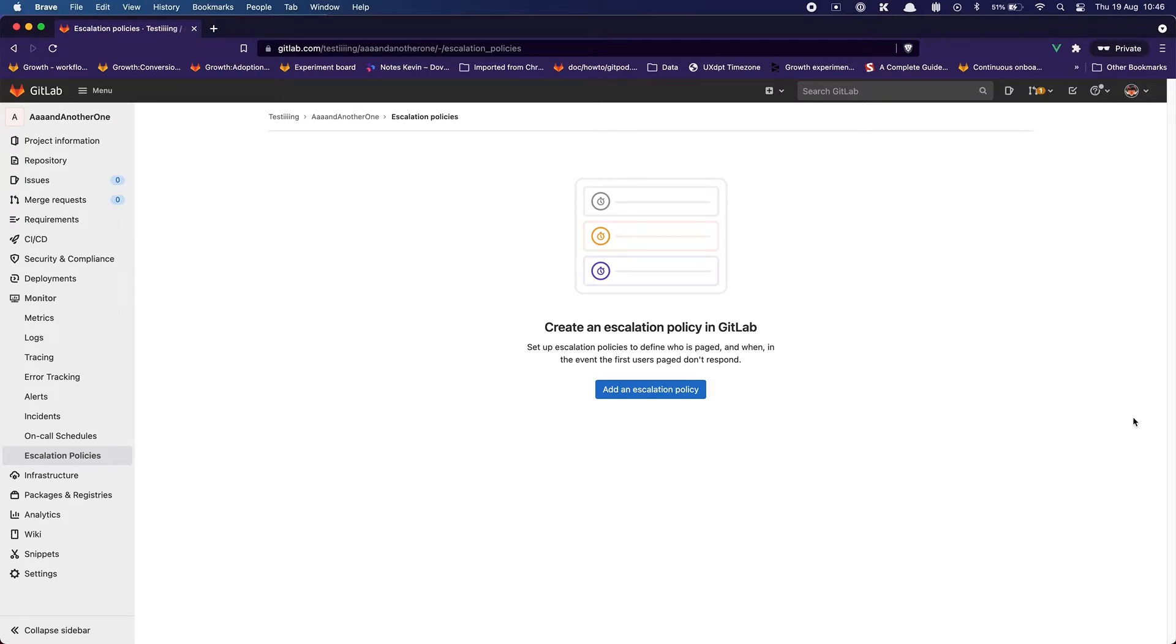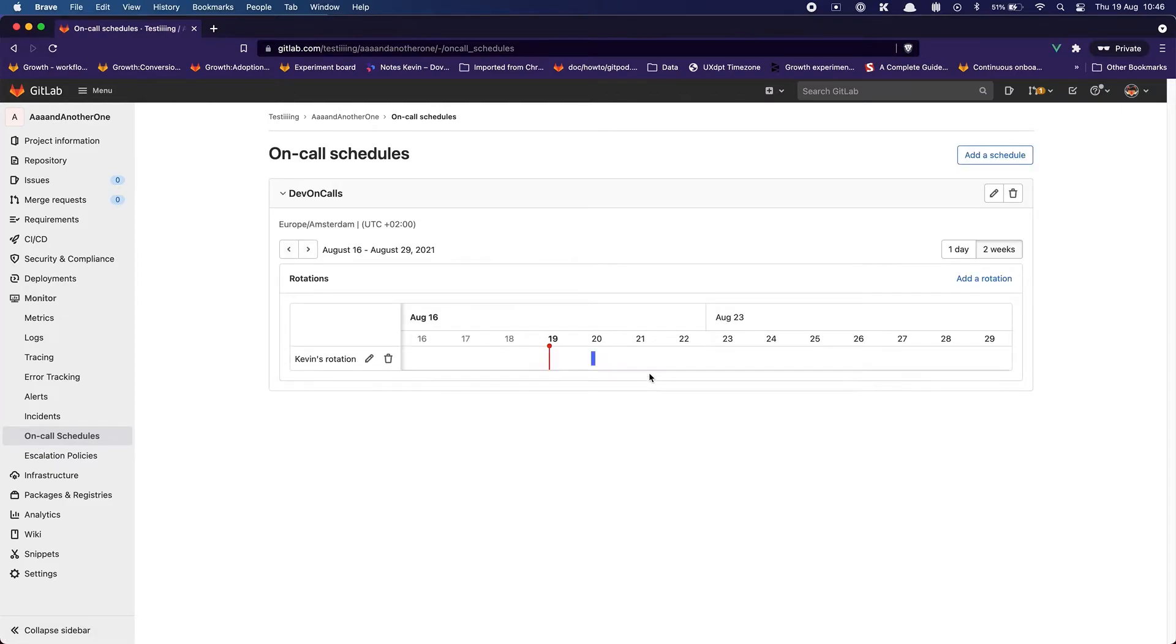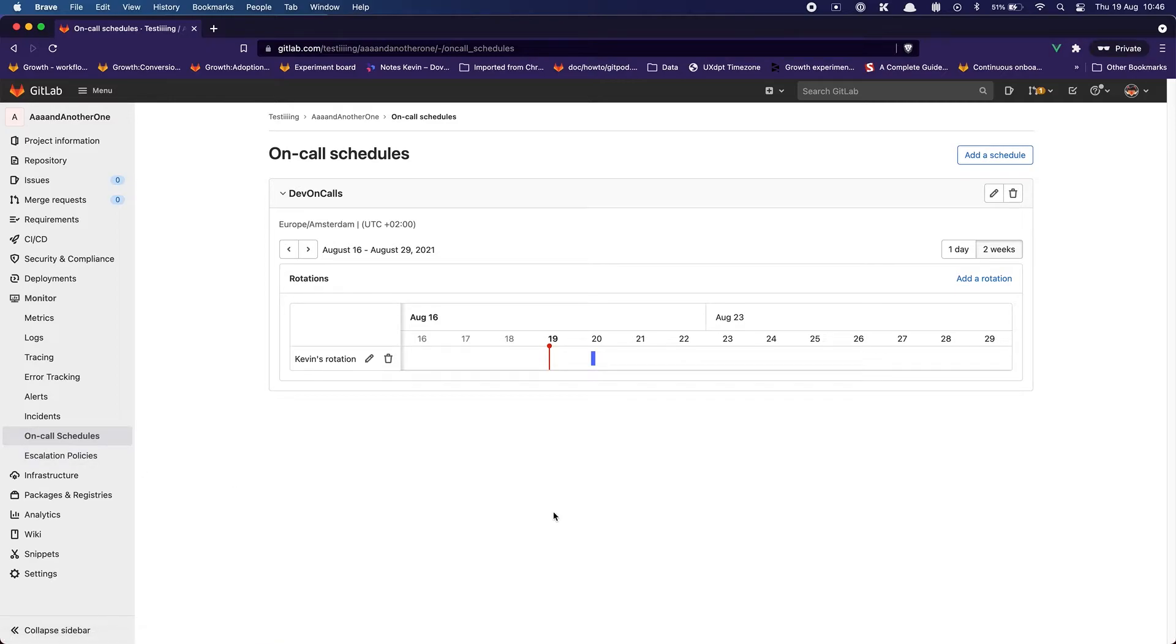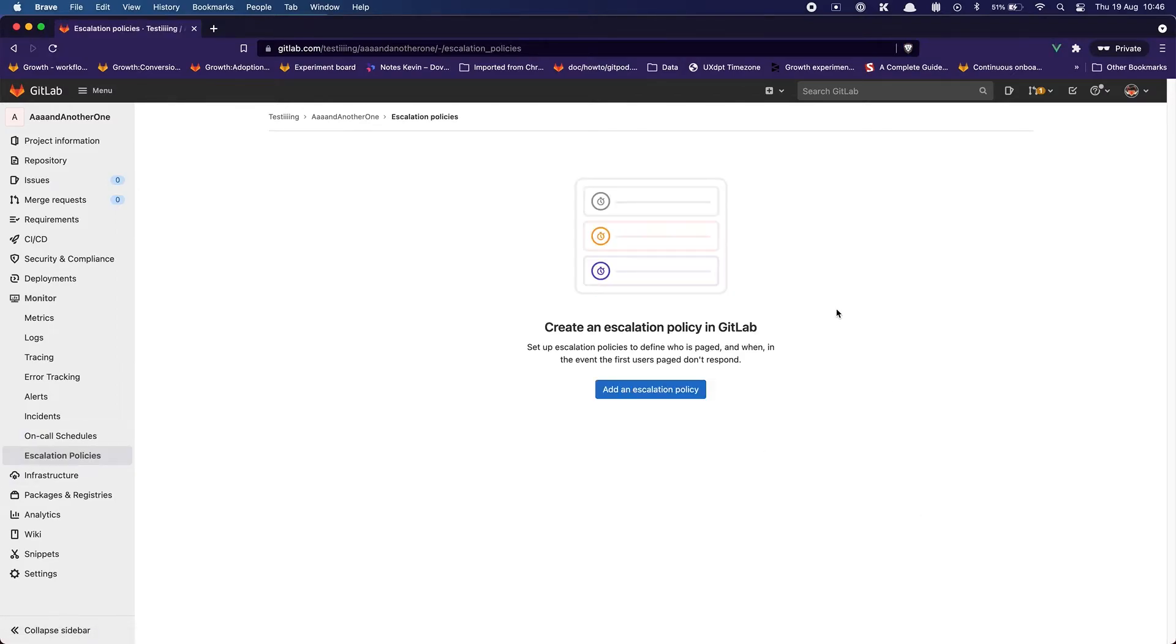Okay and then same thing. I think the empty state is great here. What I just feel a bit disturbing in a way is that I have to go to another page to do this because it seems like on-call schedule and escalation policies are tied together and you cannot use one without the other. So I don't know why it's a separate page. I would have maybe preferred to have it directly in the schedule page or directly even in the schedule. But anyway I'm going to go through this page. Create an escalation policy in GitLab, set up an escalation policy and define who is paged and when, even if the first user paged doesn't respond. This is exactly what I'm looking for.